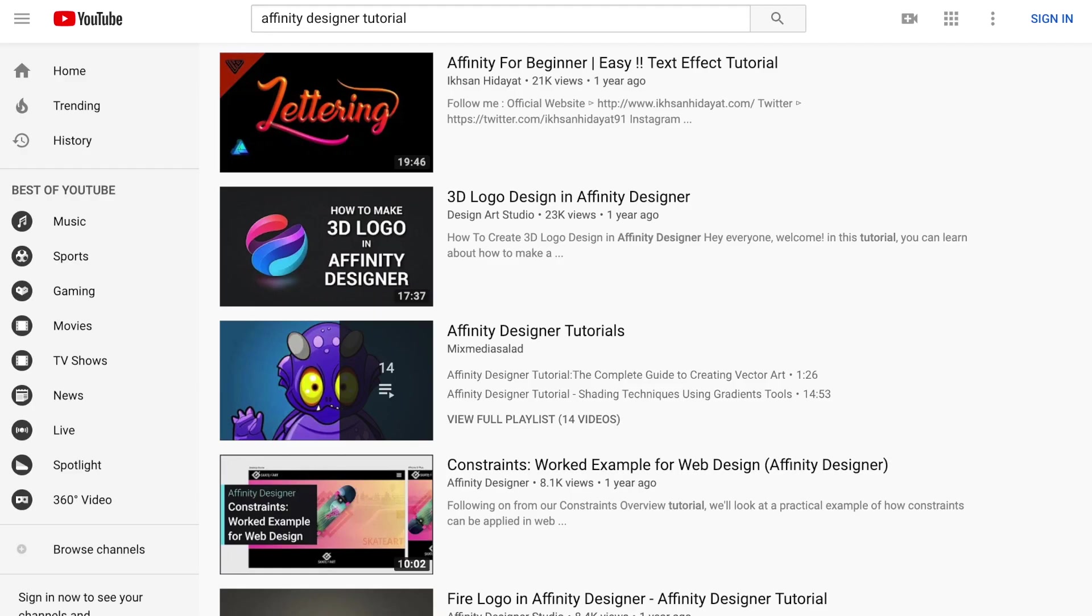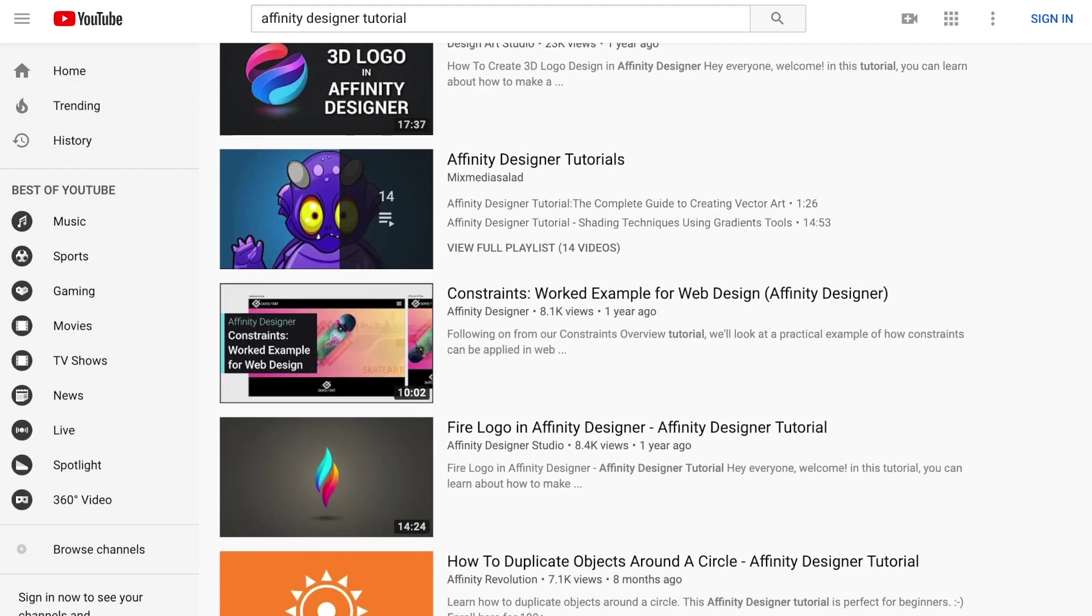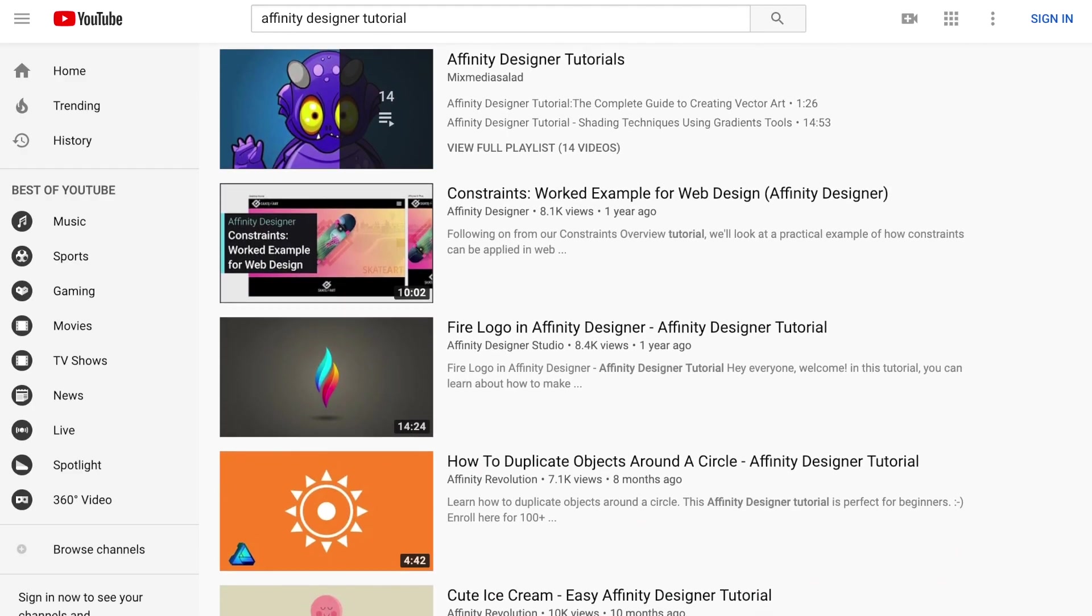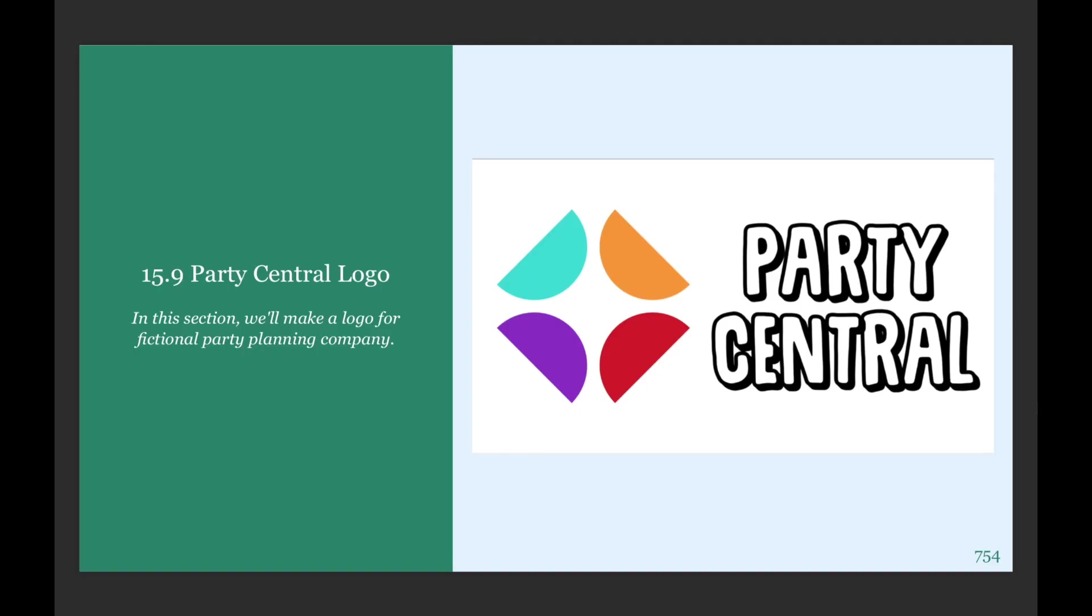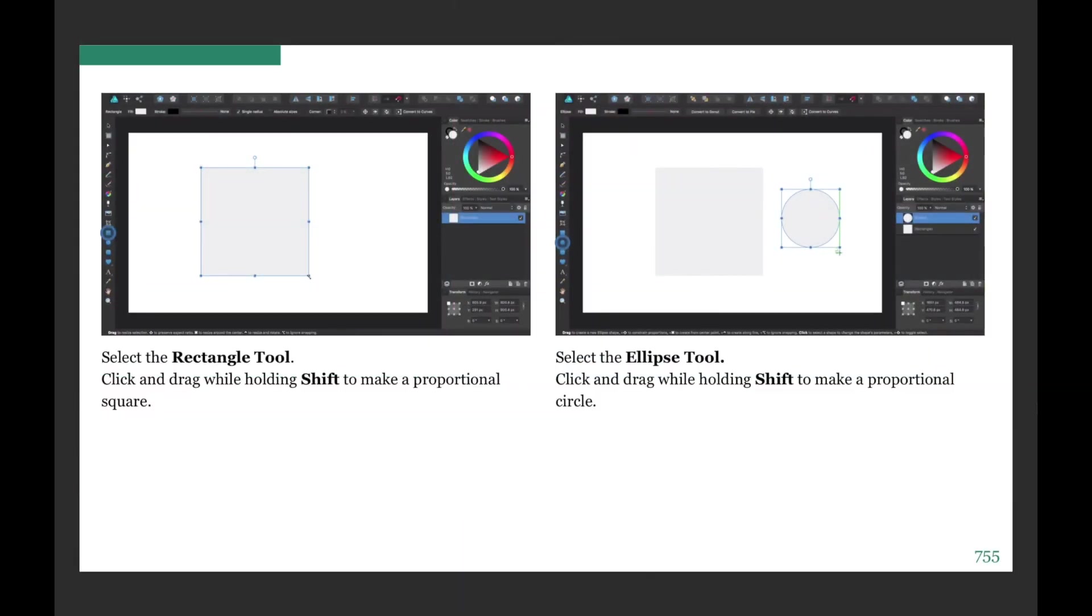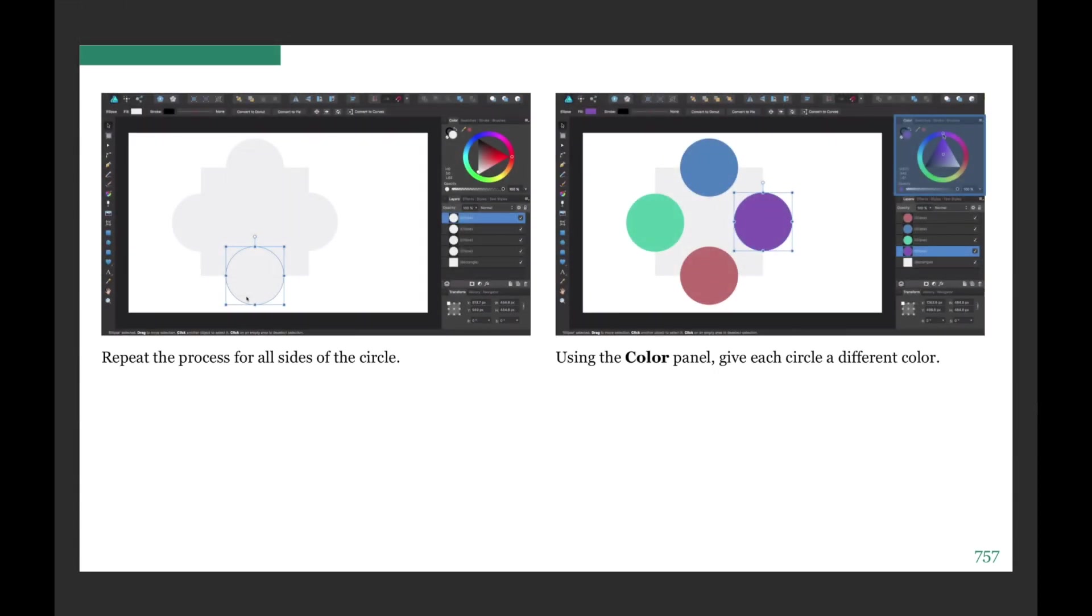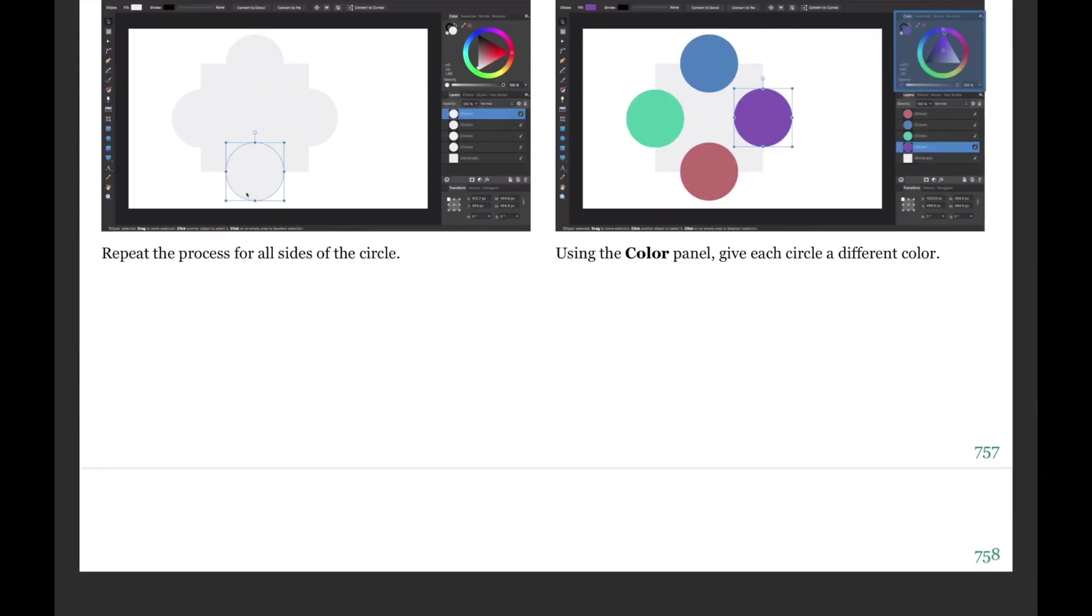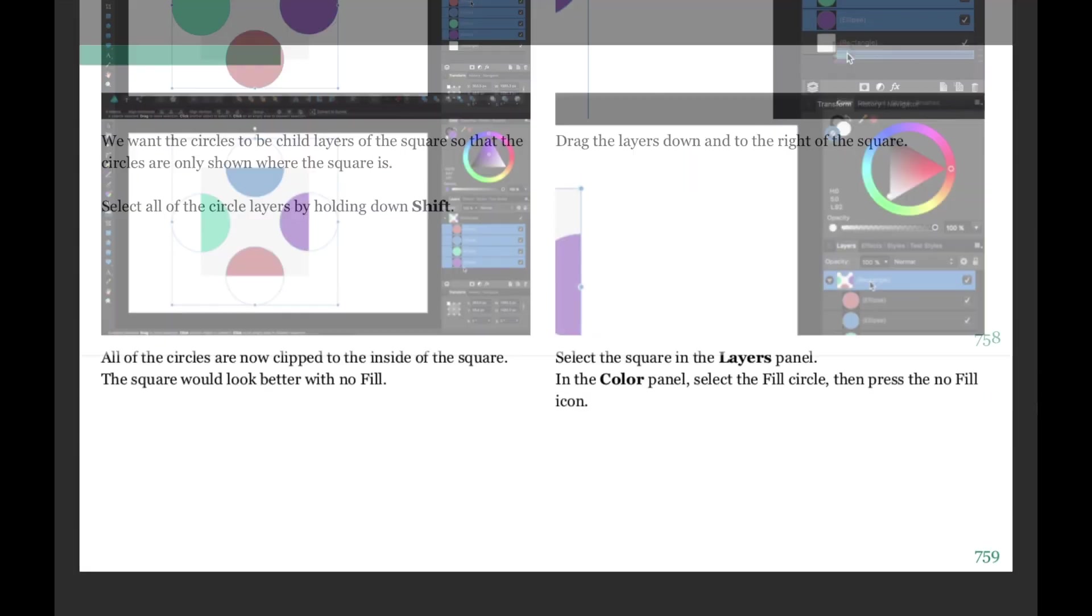No more scavenging the web just to find tutorials of varying quality. We break down what you need to know into simple, digestible lessons. You'll have everything you need, all in one place, with everything laid out in a logical order.